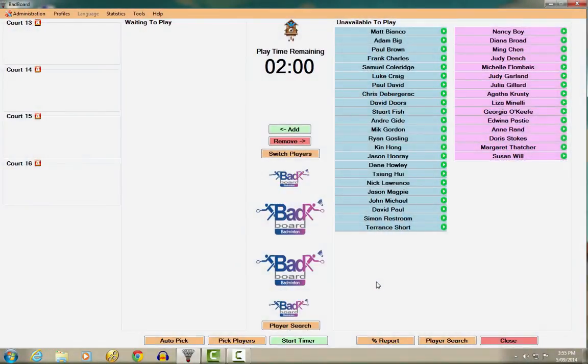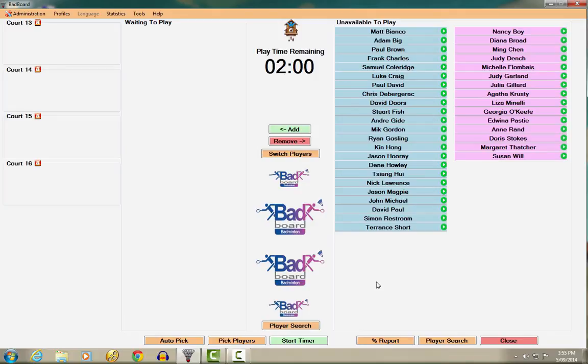Hi there, it's David here, and I'd like to welcome you to this video where I'll show you the new computerized badminton court allocation system called BadBoard.